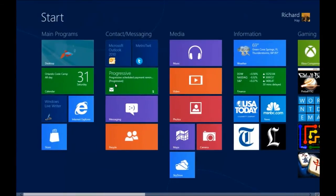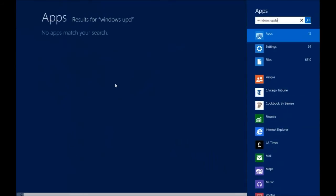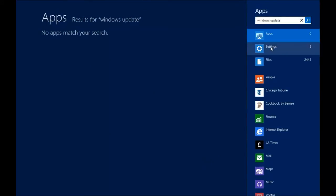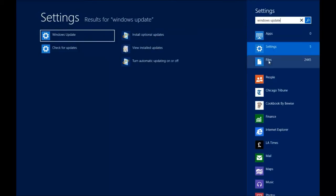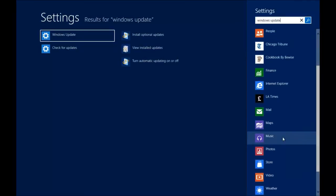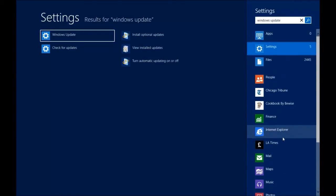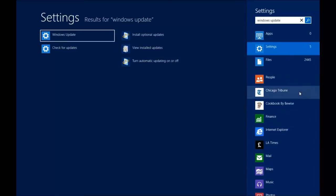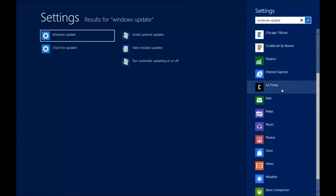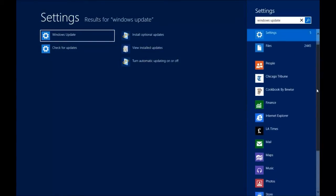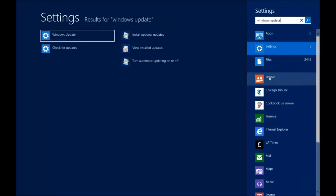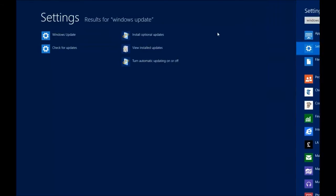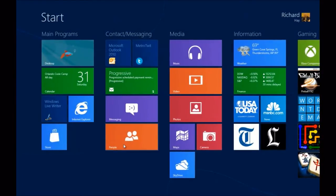If you just start typing Windows Update, there's no apps called Windows Update but there are five settings and it includes Windows Update. And then of course it searches your files and you can limit your search into any one of the apps that are available in the Windows store that you have installed. You can use your mouse to roll up and down that list or you can click and drag the side bar to access those.